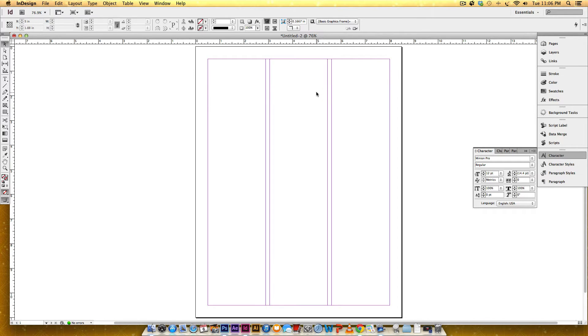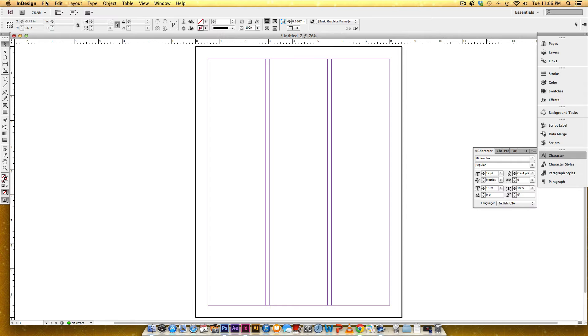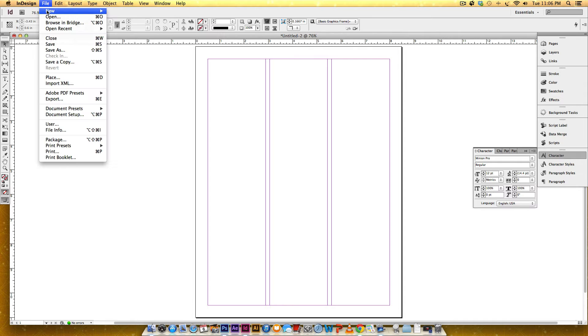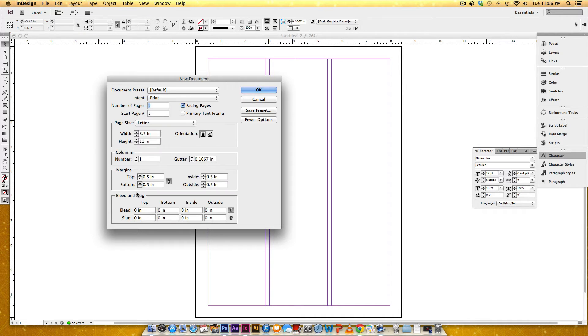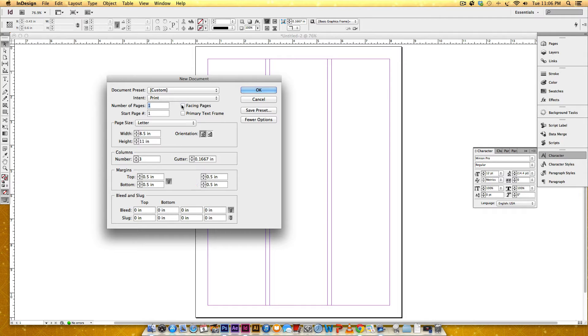The first thing that we're going to do is create a document with three columns. Literally the only thing I did was File, New Document, and I just upped the column count right here to three and I unchecked Facing Pages and hit OK.